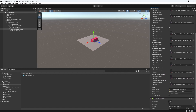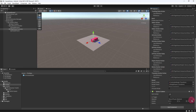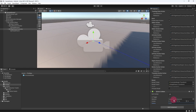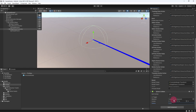Scroll down to the sphere collider component. Tick the Is Trigger checkbox — this will make the collider behave as a trigger zone. The sphere's radius is currently too large, so set it to 0.05. While we are on the subject of colliders, there is one thing I forgot to do — we need to remove any colliders from the 3D primitives that make up our controller model prefab.